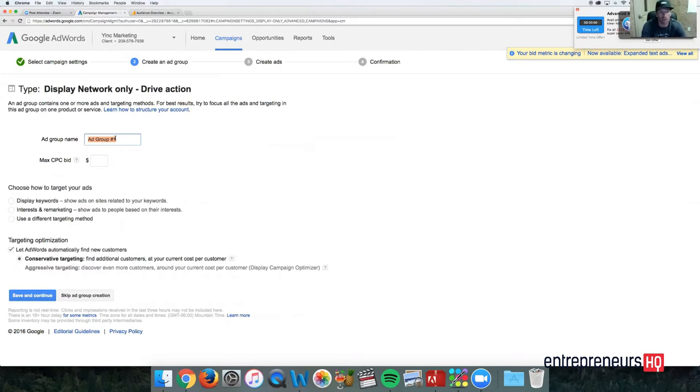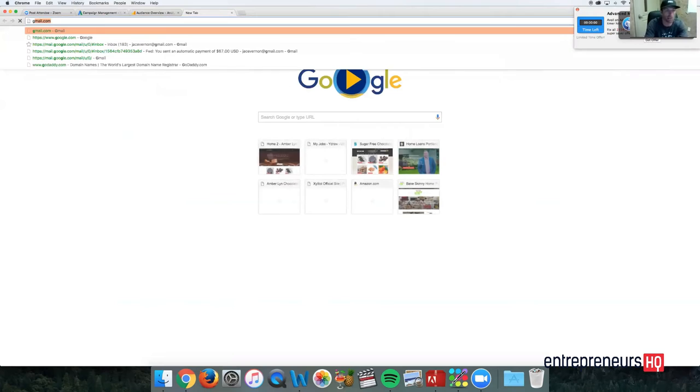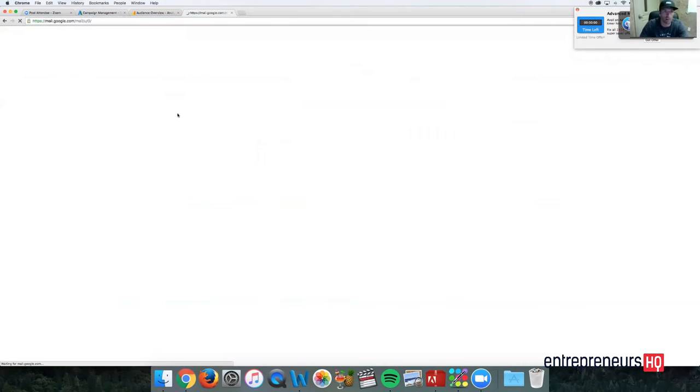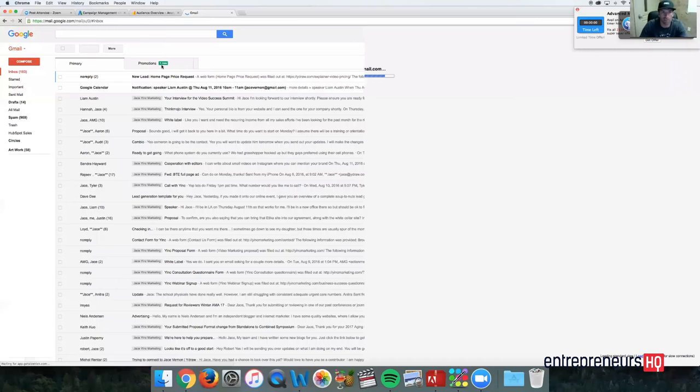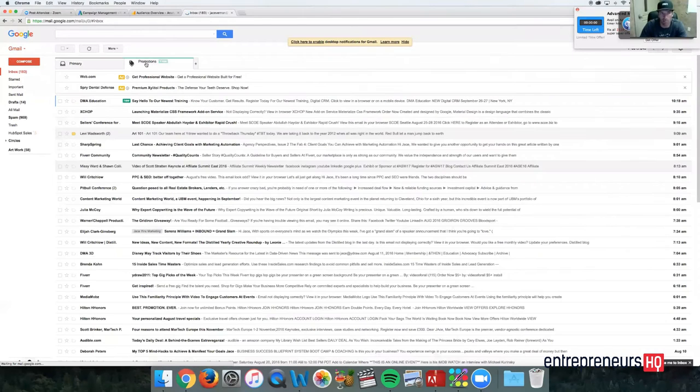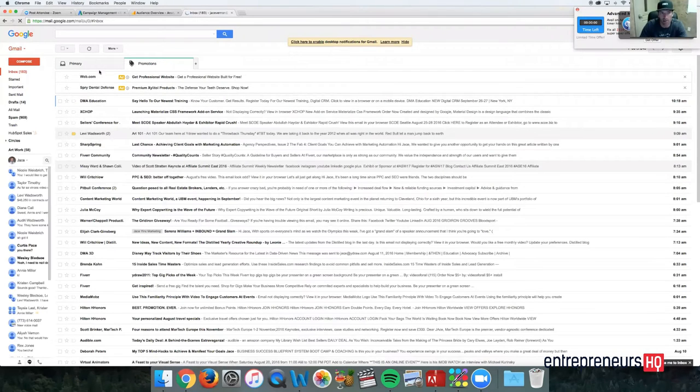So let's assume if I jump over to a Gmail account, in that Gmail account you have the promotions tab. Let me jump on my Gmail and I'll show you what I'm talking about. So over here on your Gmail account, you have these promotion tabs, and so many people have Gmail.